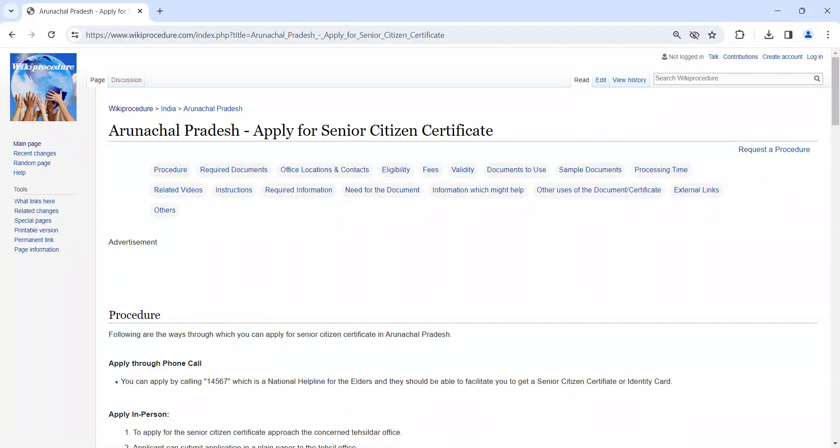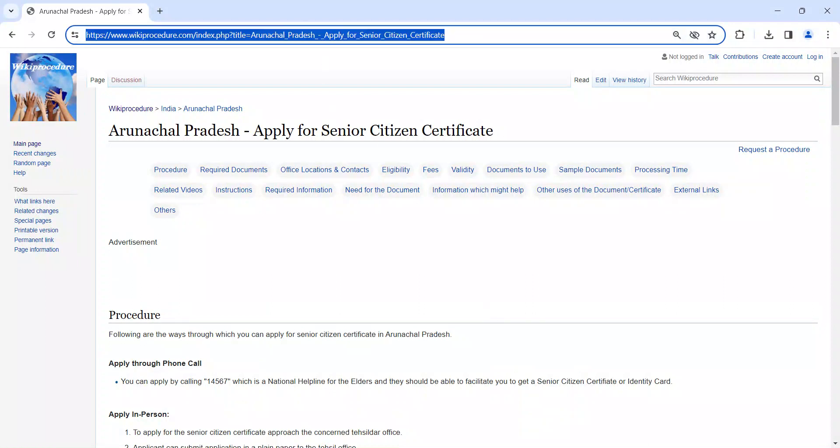In this video, we are going to see about how to apply for Senior Citizen Certificate in Arunachal Pradesh. The link I am highlighting right now is provided below in the description of the video.